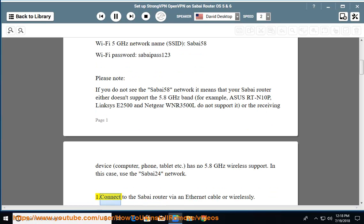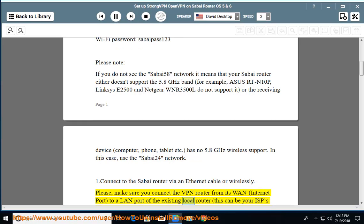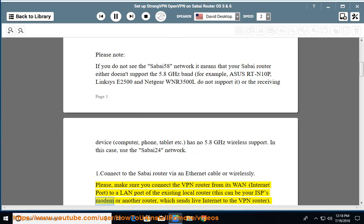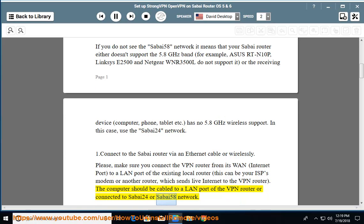Step 1: Connect to the Sabi router via an ethernet cable or wirelessly. Please make sure you connect the VPN router from its internet port to a LAN port of the existing local router — this can be your ISP's modem or another router which sends live internet to the VPN router. The computer should be cabled to a LAN port of the VPN router or connected to the Sabi24 or Sabi58 network.